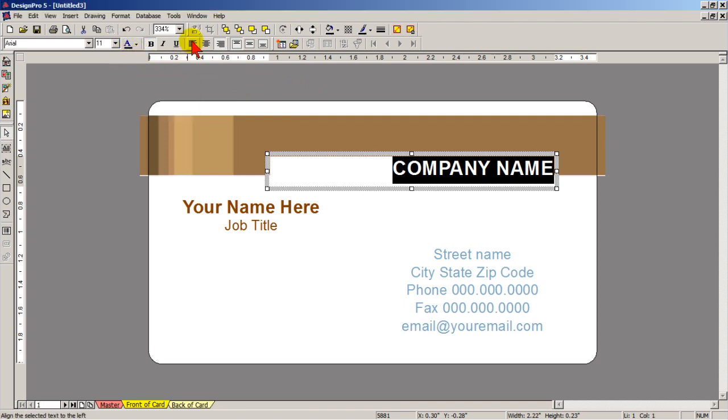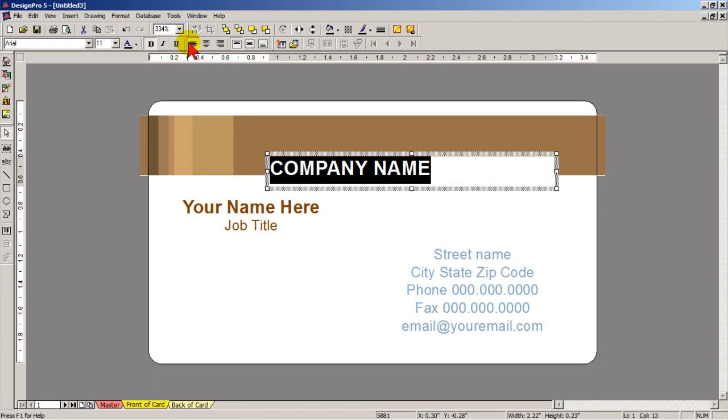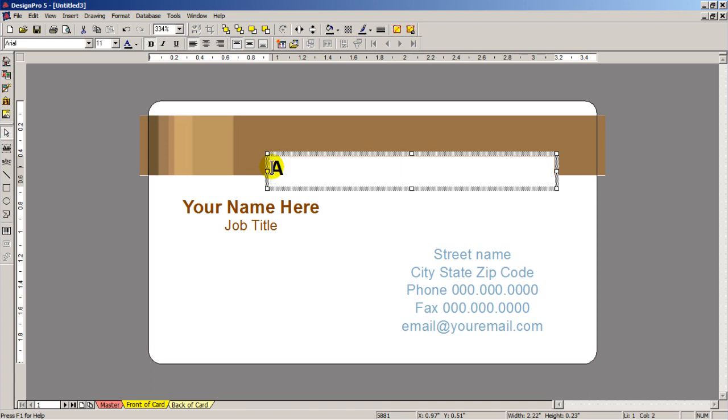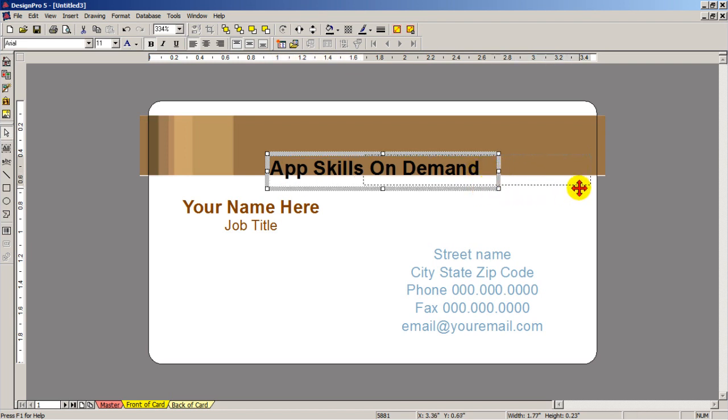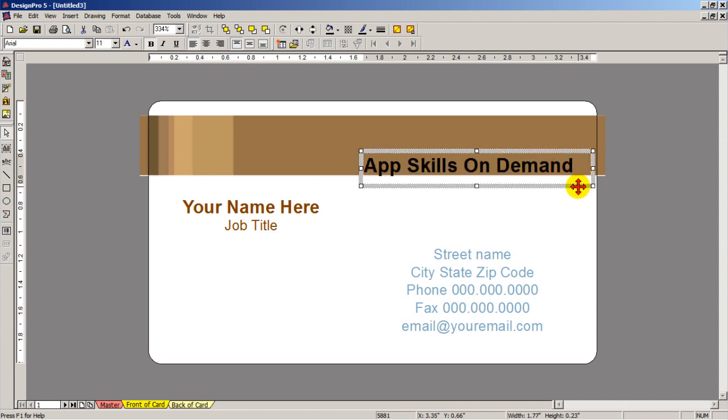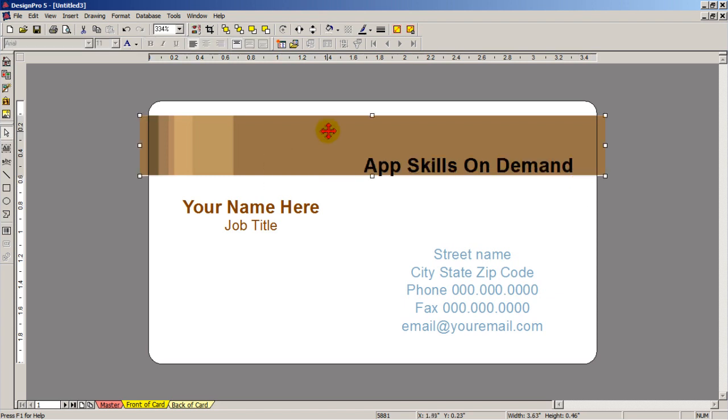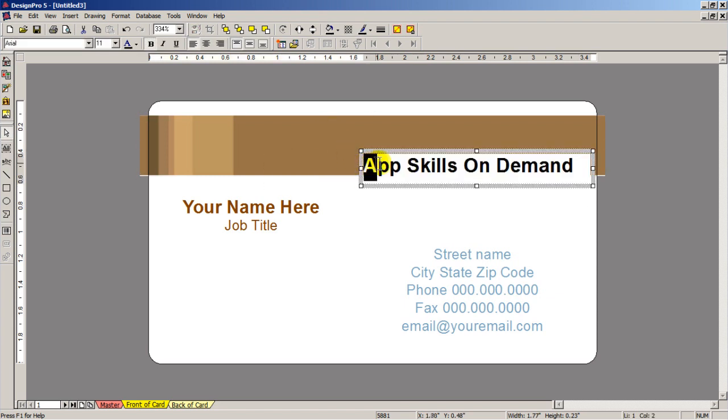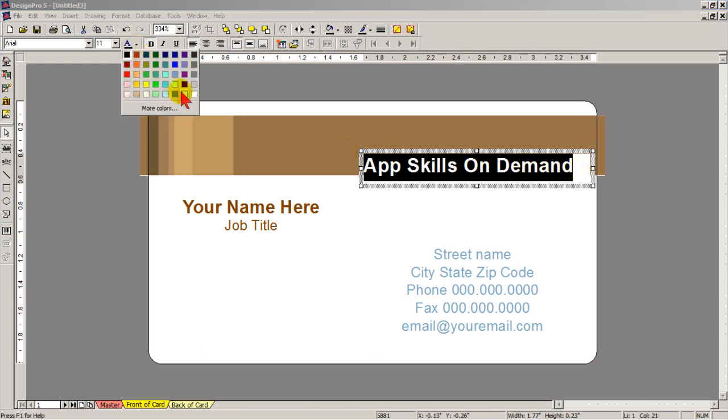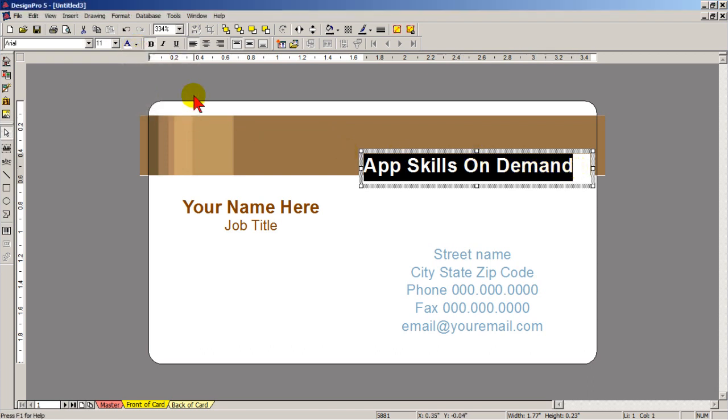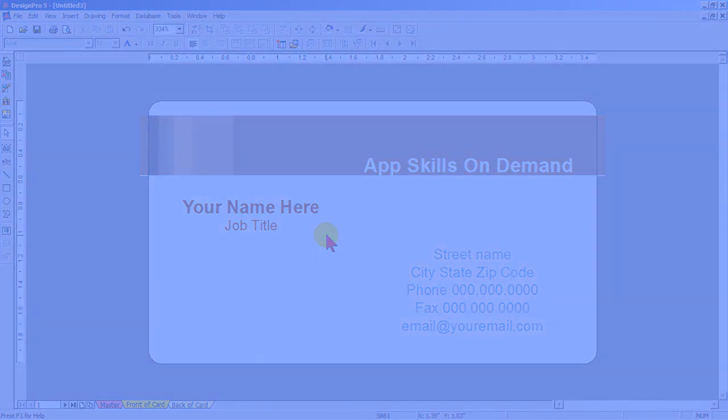So change the letters to black. I'm going to left justify. Currently it's right justified. I'll left justify the block. And I'll type in AppSkills on Demand. I'll bring this end in and I'll position this box. Now I need to change the lettering back to white. So I come up here and select white. And there you have it.